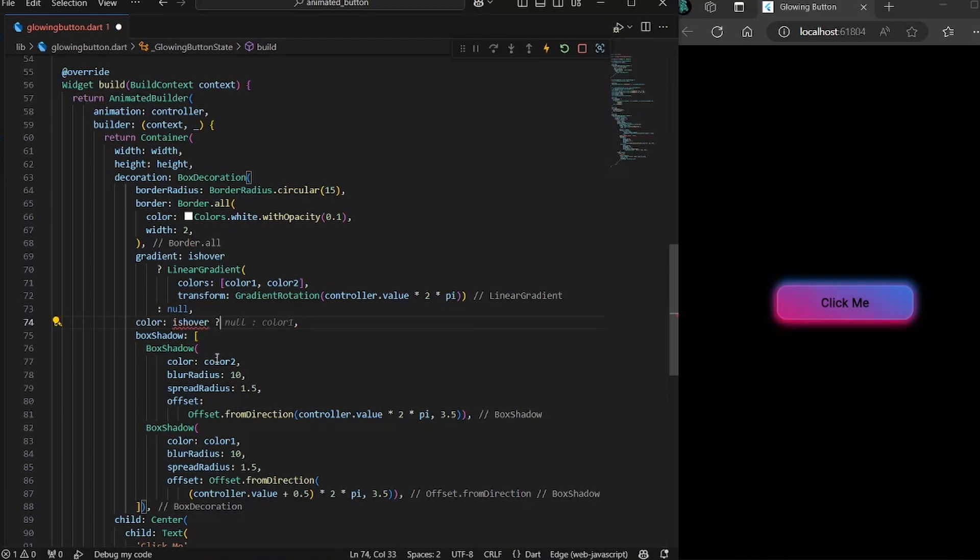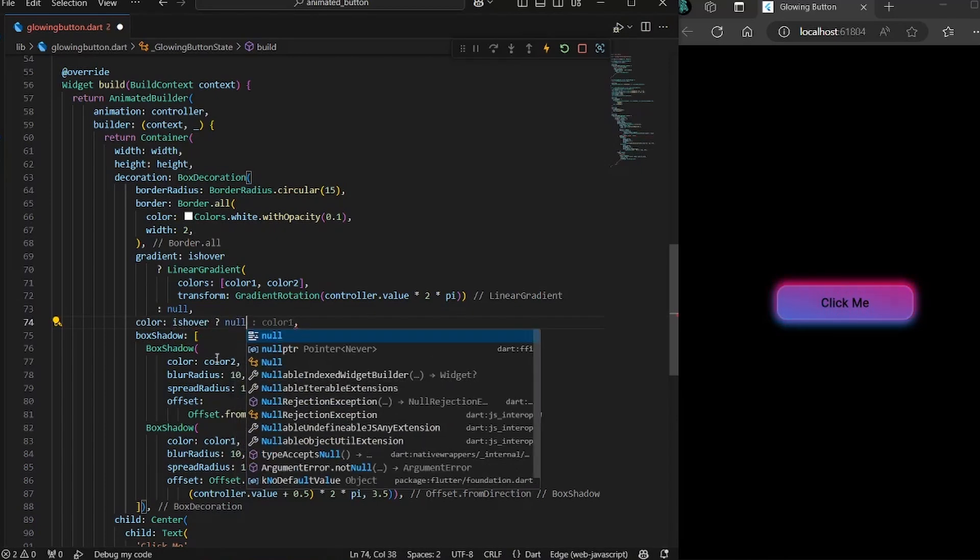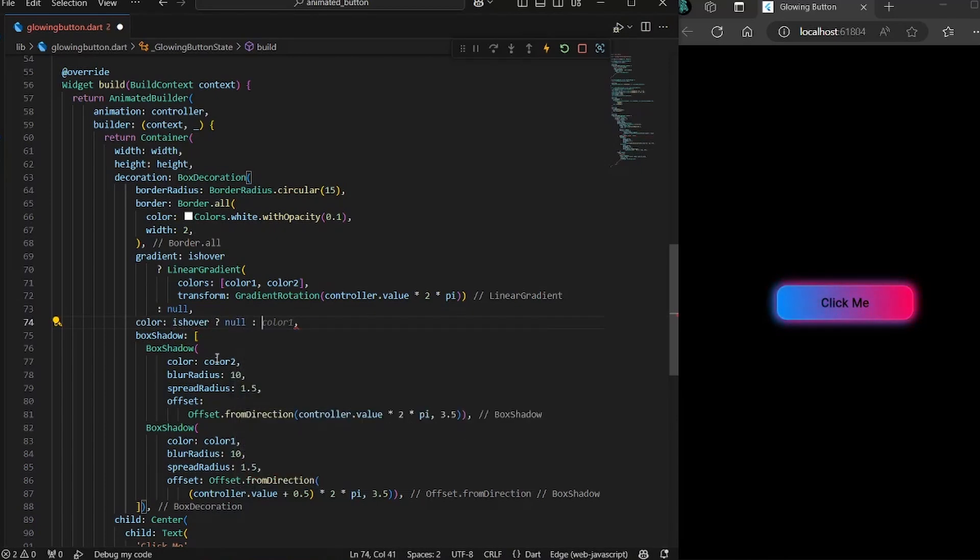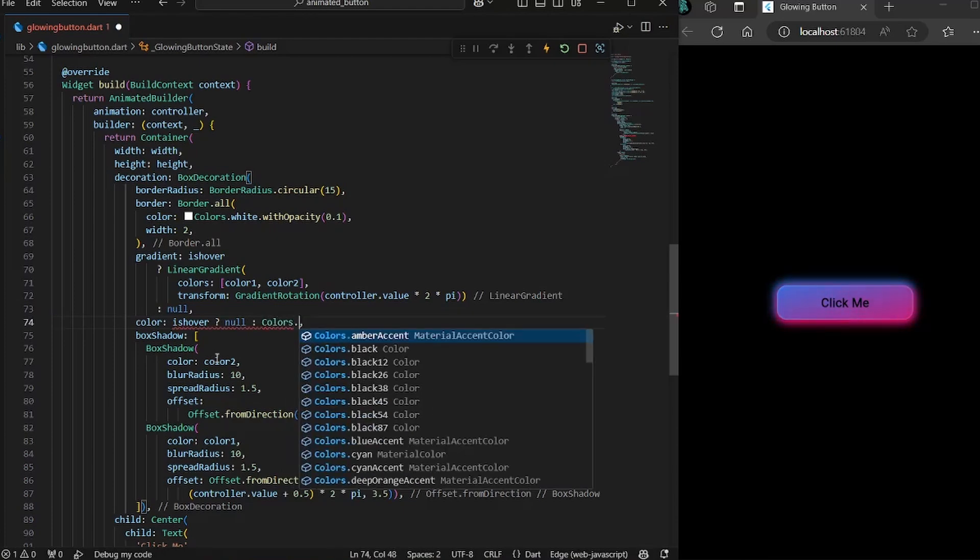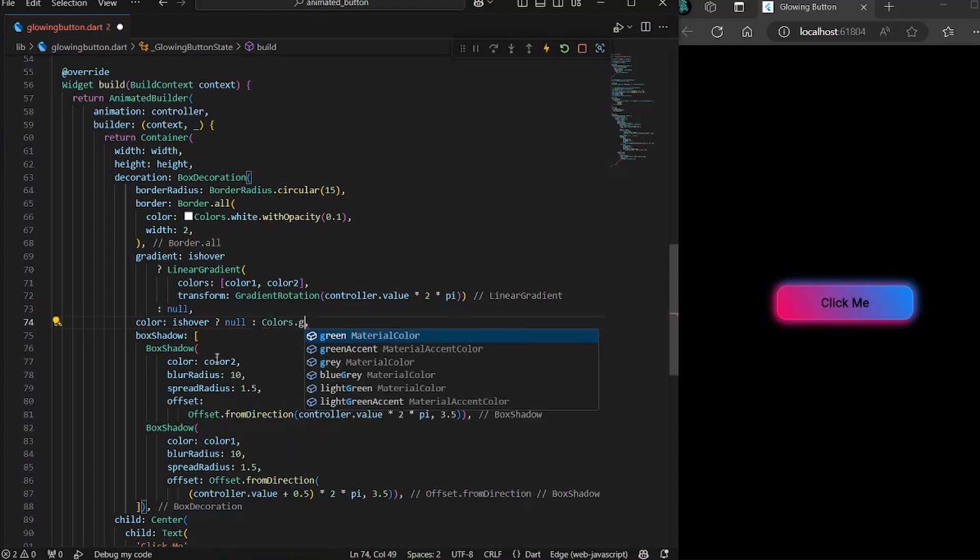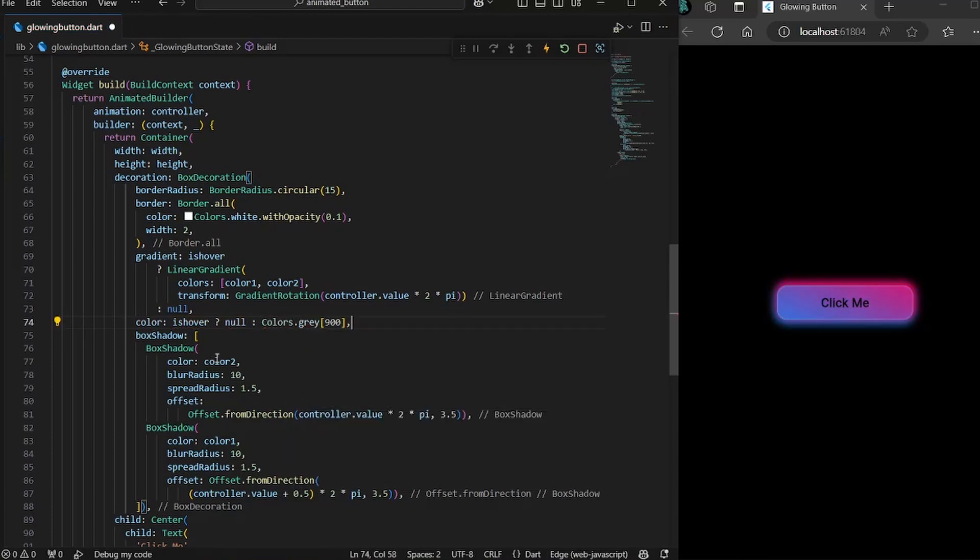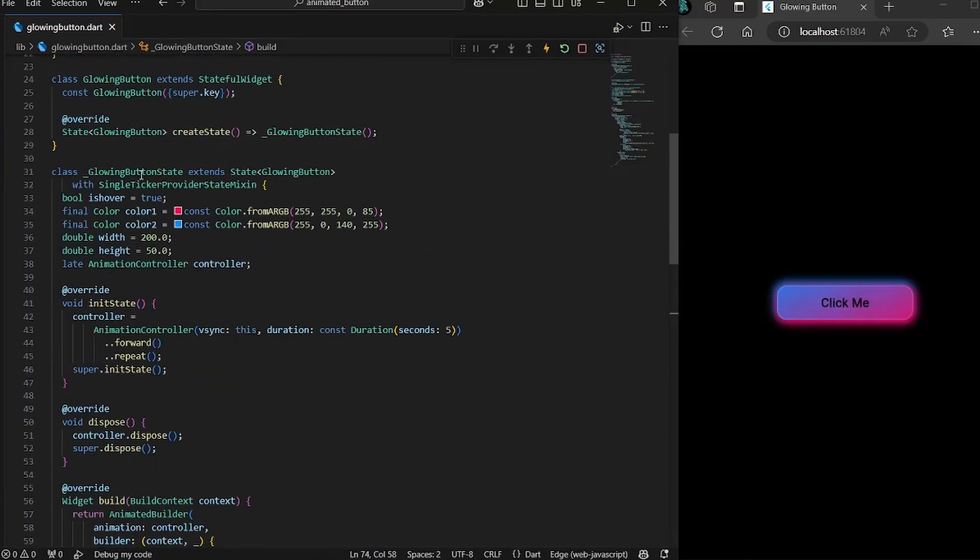And this color would only be shown if we are not hovering. So if we are hovering, then do not show the color. Otherwise, show a color and it would be grey color with 900. Alright.